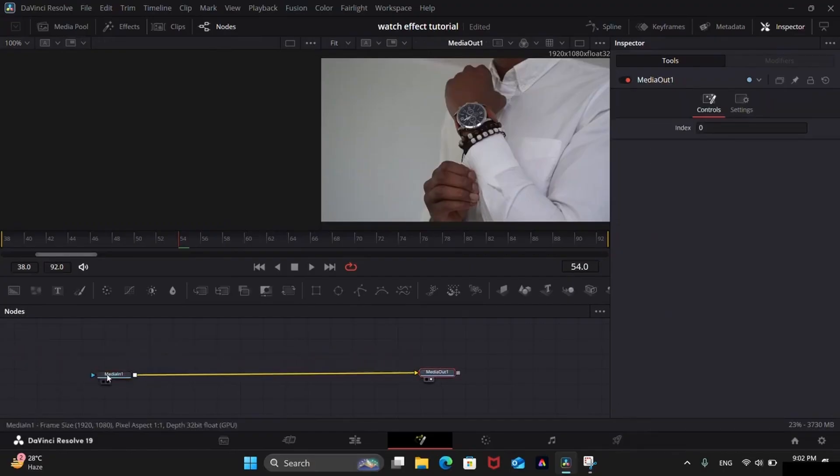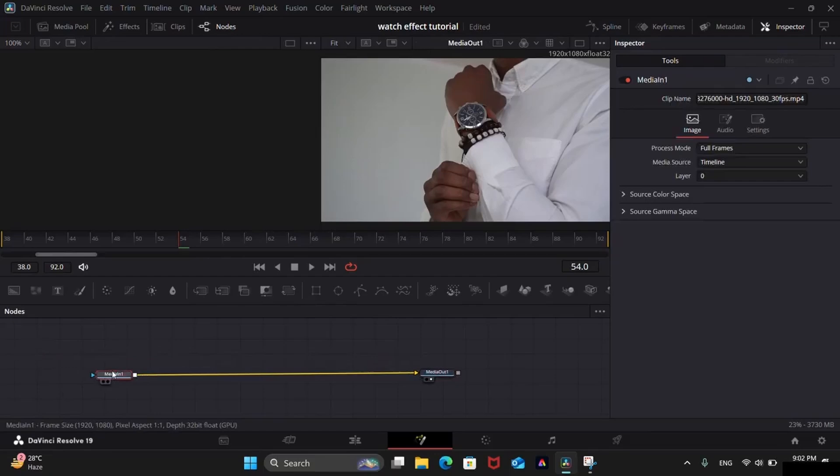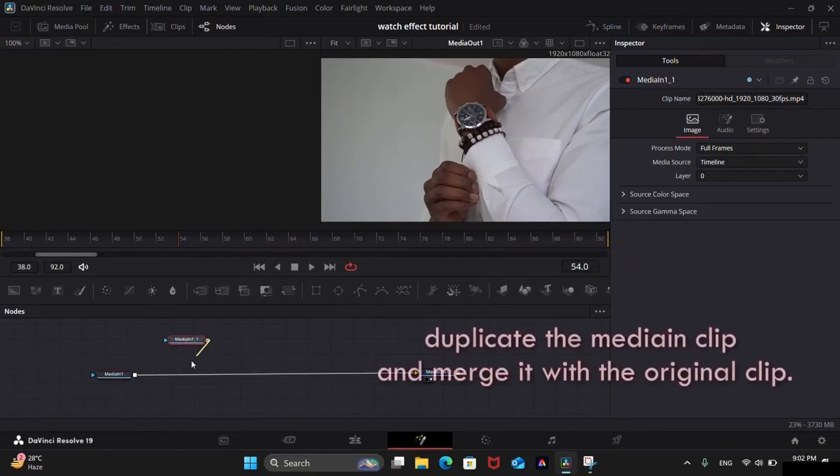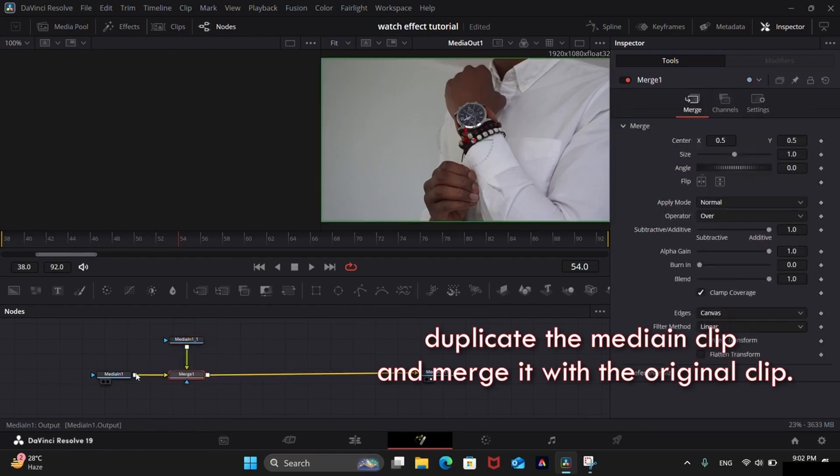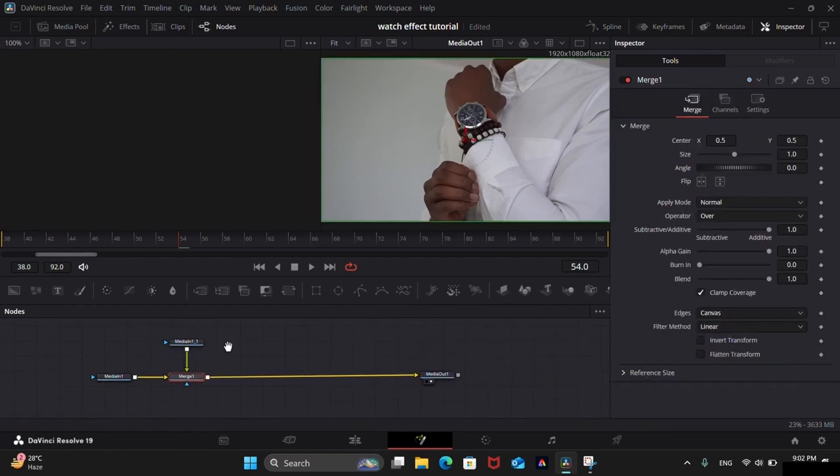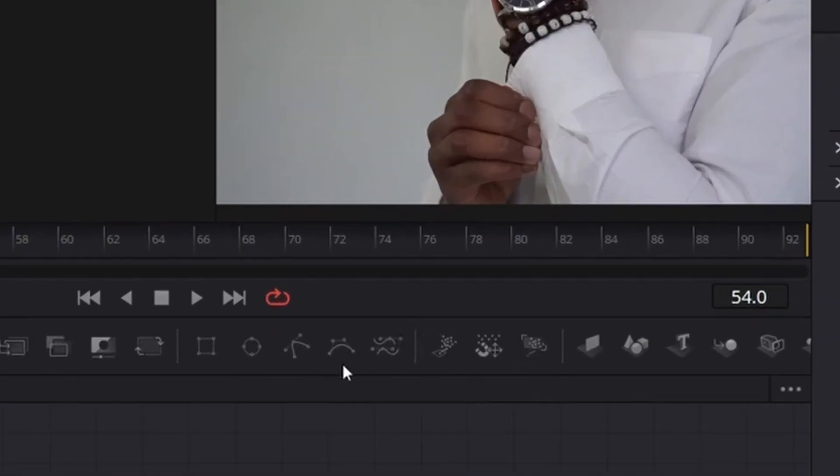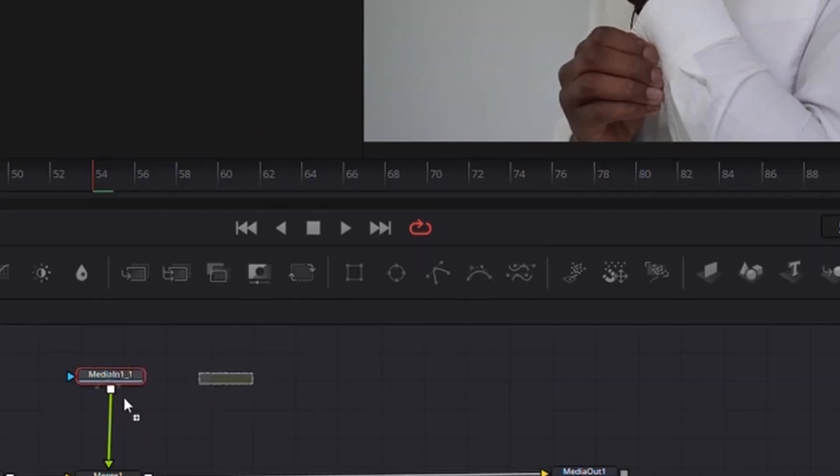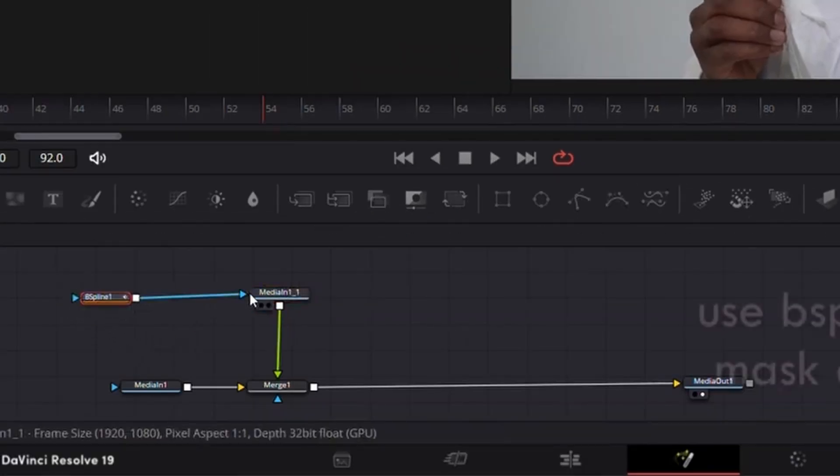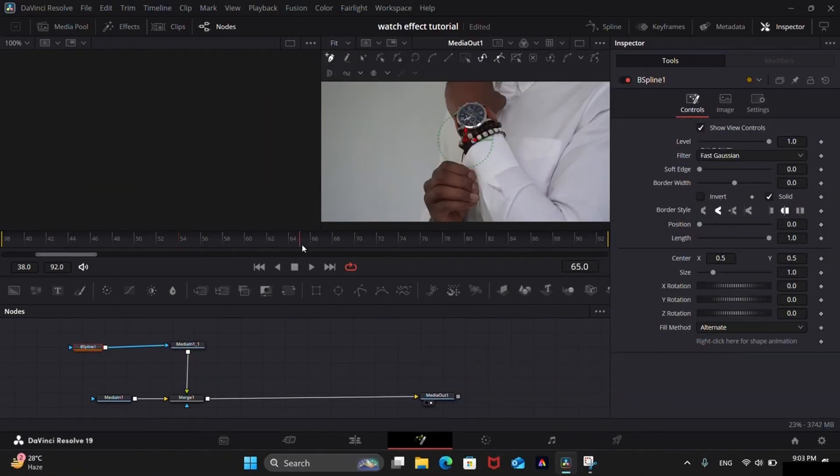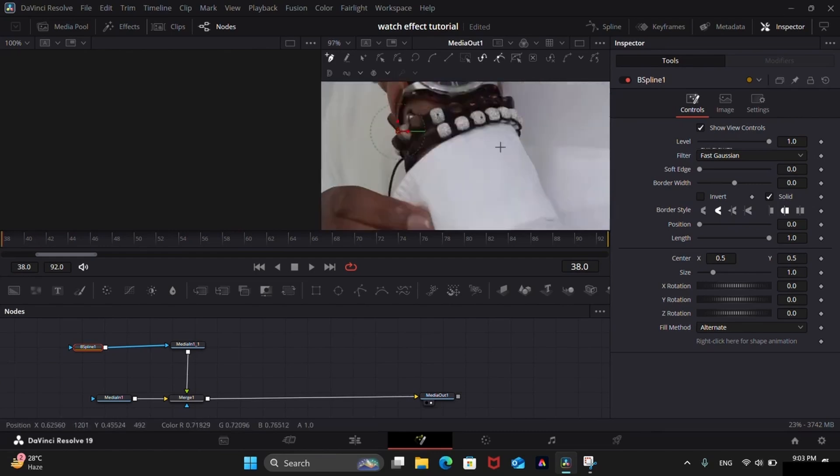Now merge this copy on the first clip like this. We need a cutout of the watch to make a bounce effect. Add B-spline node and add this to the blue triangle input of the media in. Make sure to bring the playhead on the very first frame.